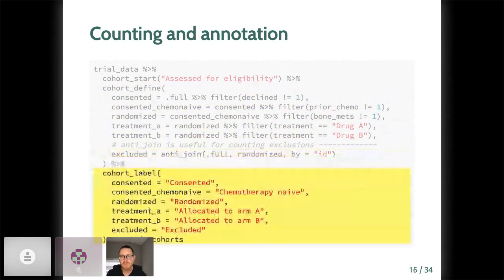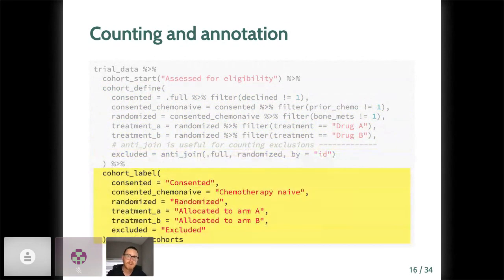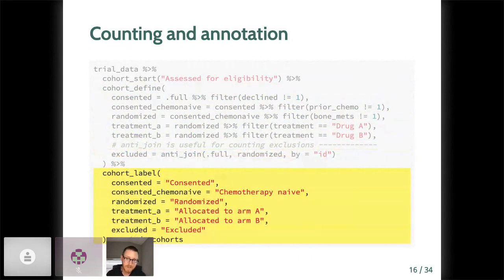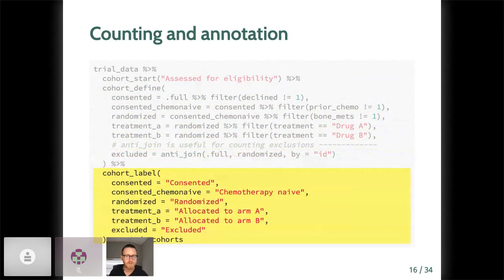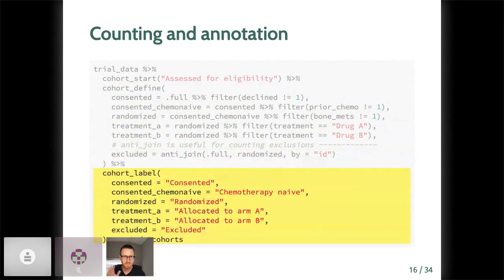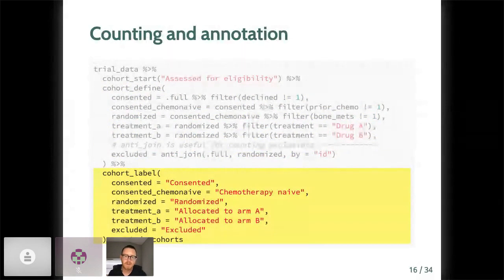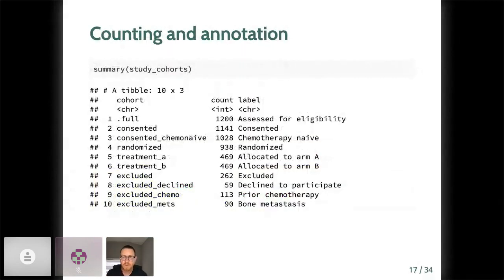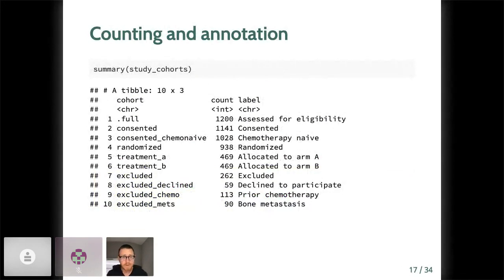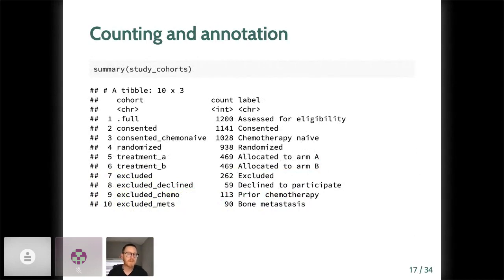Anti-join is very useful for this purpose. Here we use anti-join to identify the 262 excluded patients as the difference between the screen population of 1,200 and the randomized population of 938. That math does check out, I promise. Now, each of these cohorts should have a label for descriptive printing in the console or in the ultimate consort diagram. We provide those labels with the cohort_label verb.